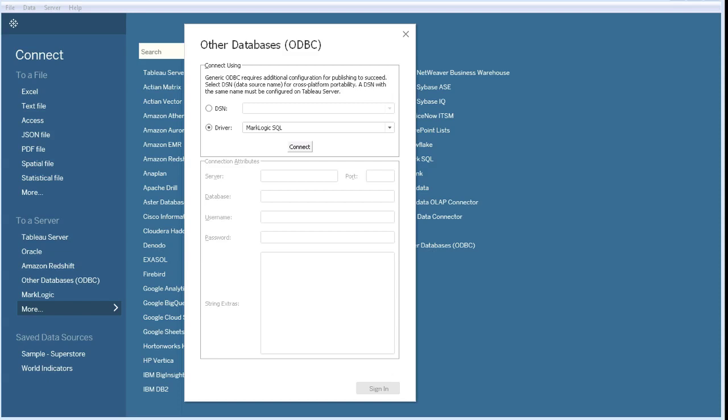The best practice for production would be to generate a DSN specifically for the project. For this demo, I will use the default settings for the MarkLogic SQL driver. Either way, realize that the MarkLogic SQL driver is required and needs to be installed.